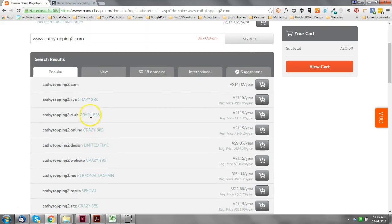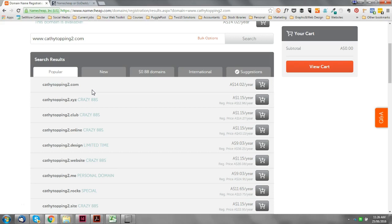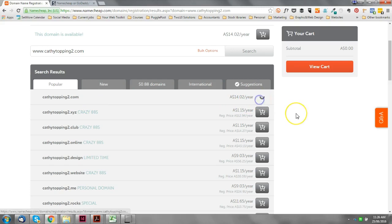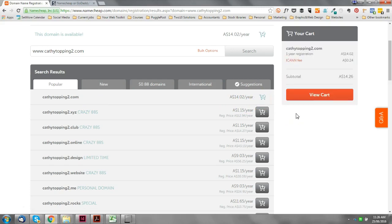I just would not recommend going for any of these extensions. If you can't get your name as a .com, I would think about looking for a different name if you're at the point where you're starting from the very beginning. This is a decision you can make now, and I would recommend keep pushing through and trying to get a domain name that works really well for your business. Okay, so I'm going to go for this Kathy Topping 2 dot com. You just add it to your cart, view cart.